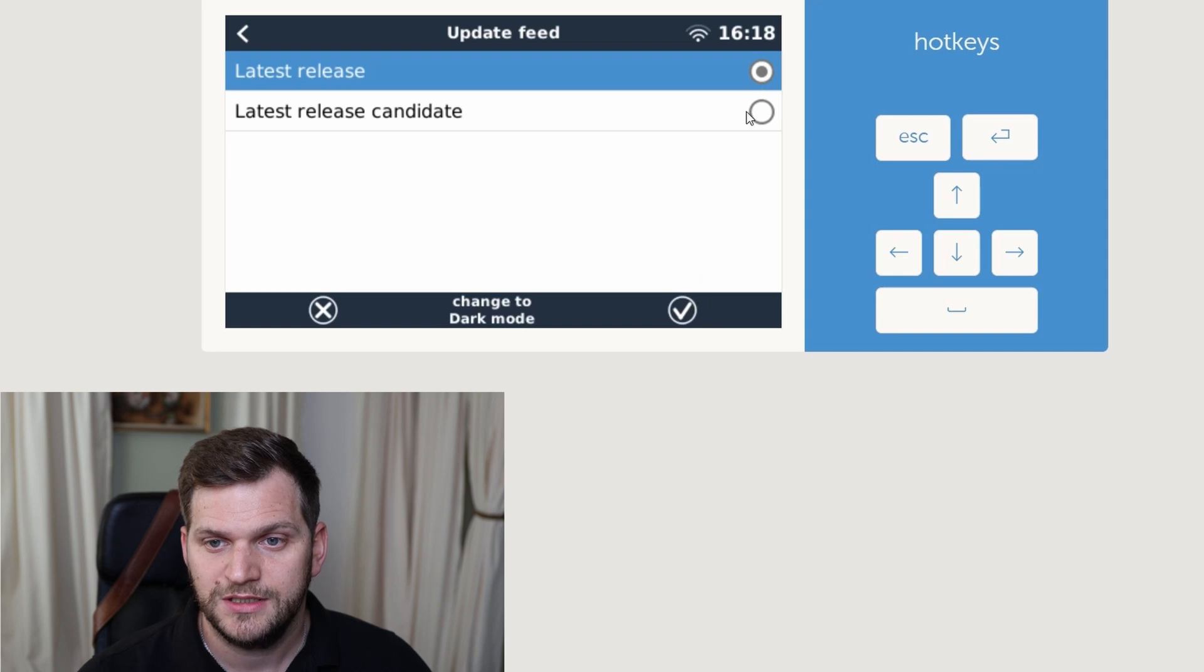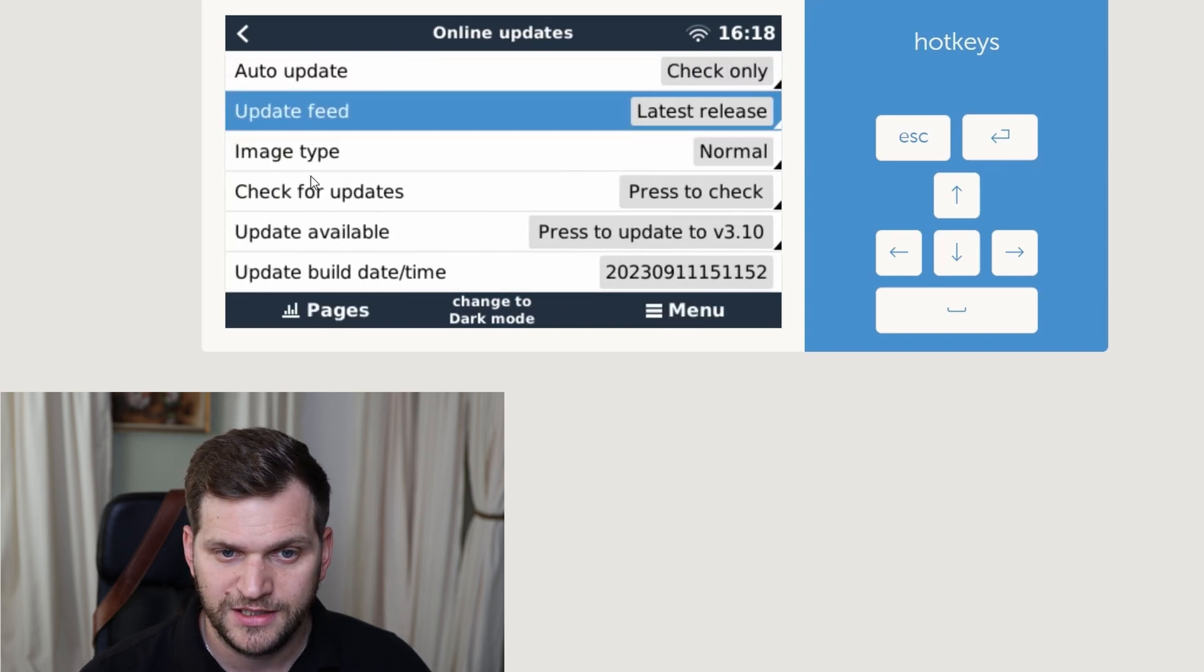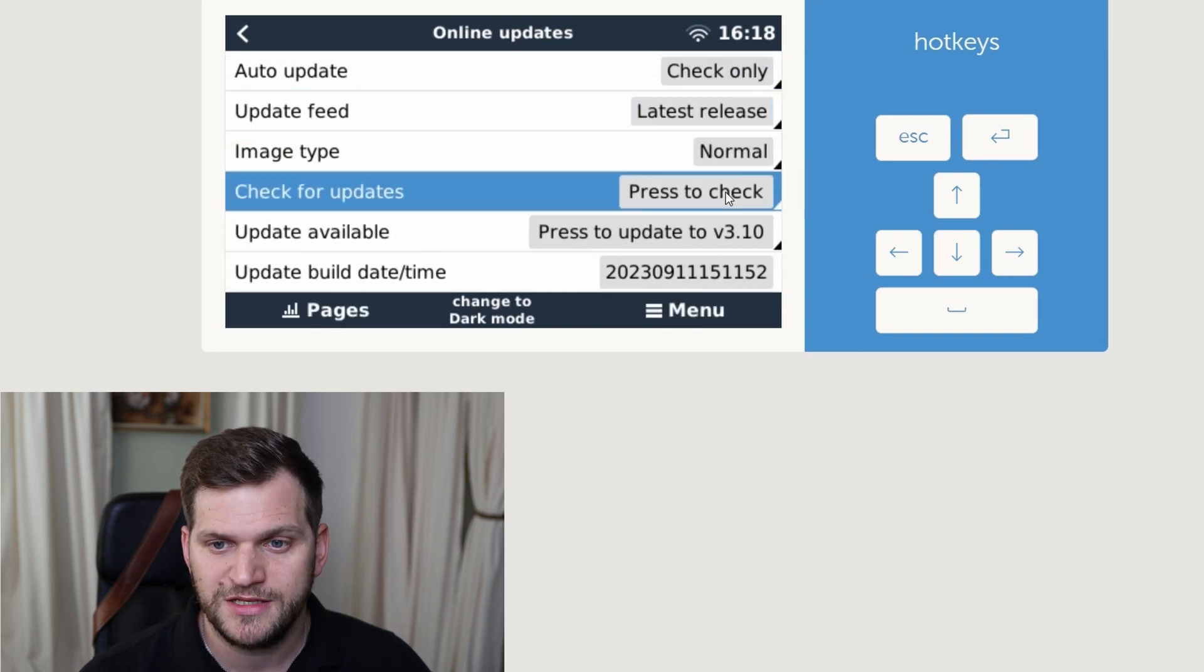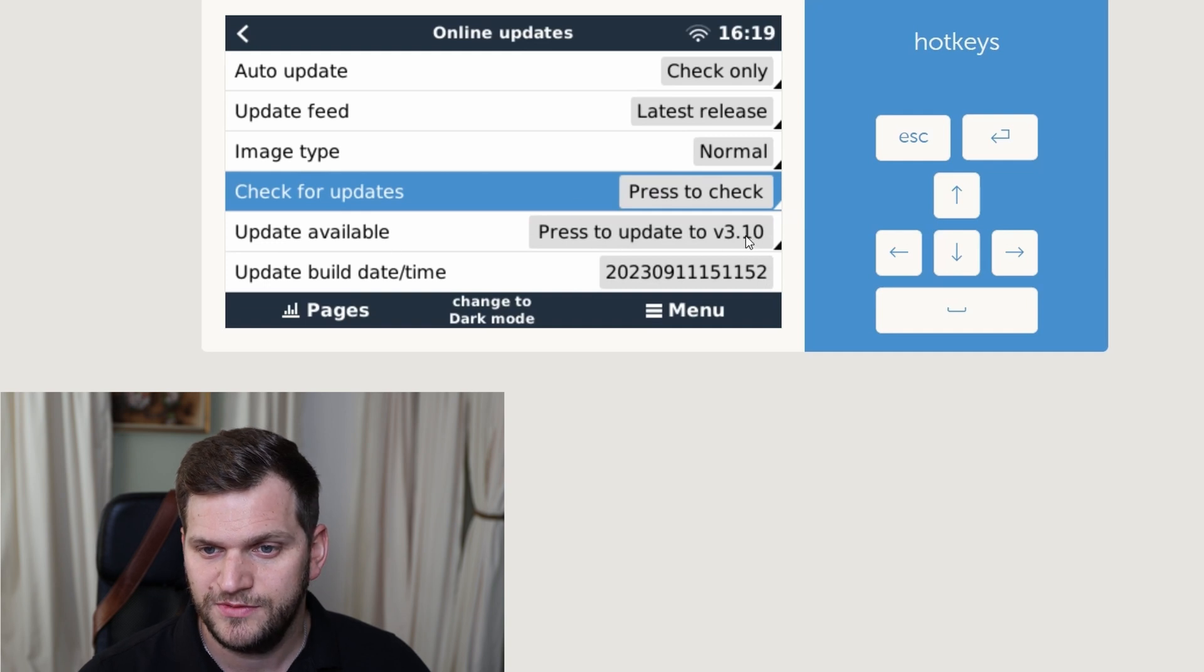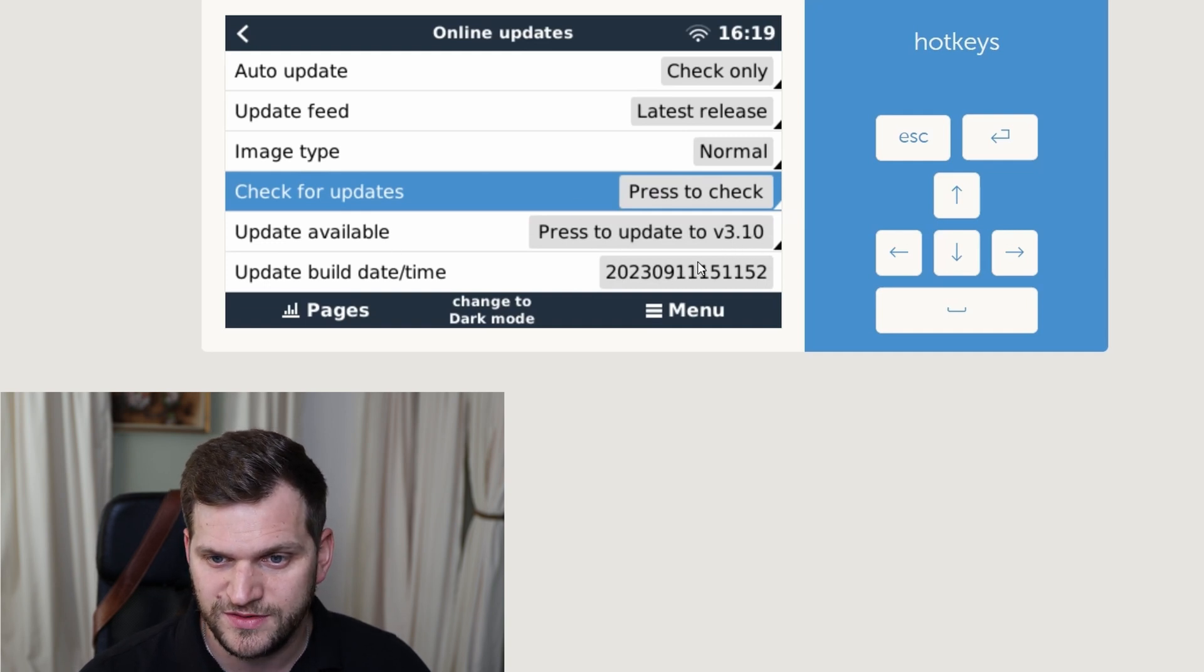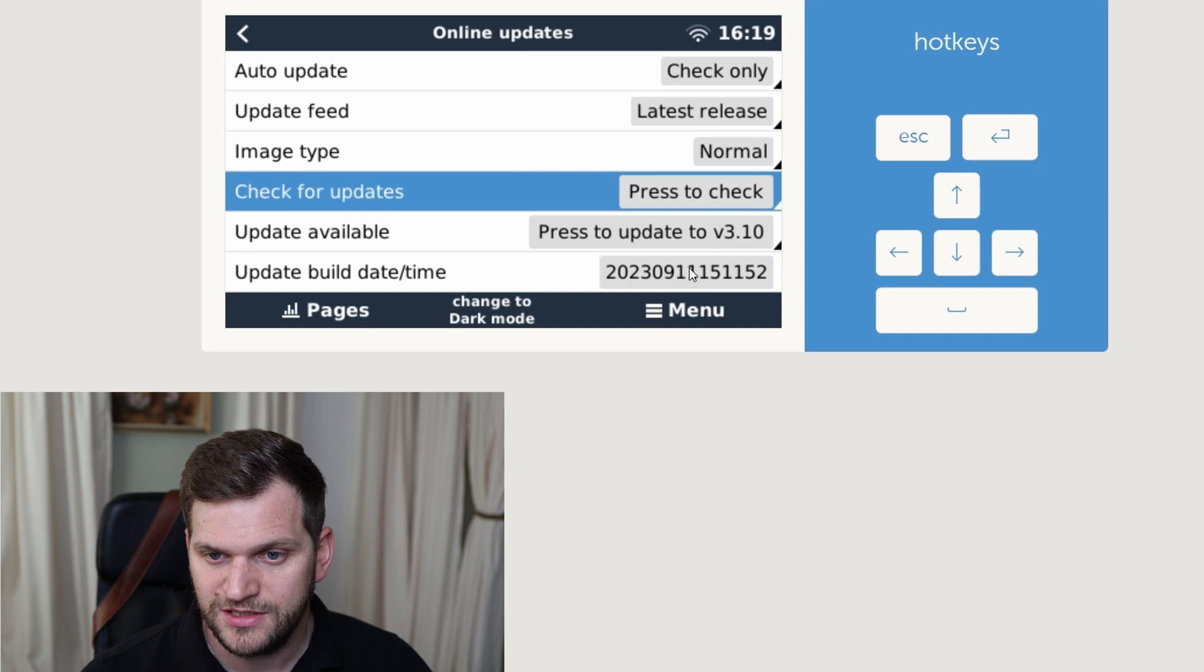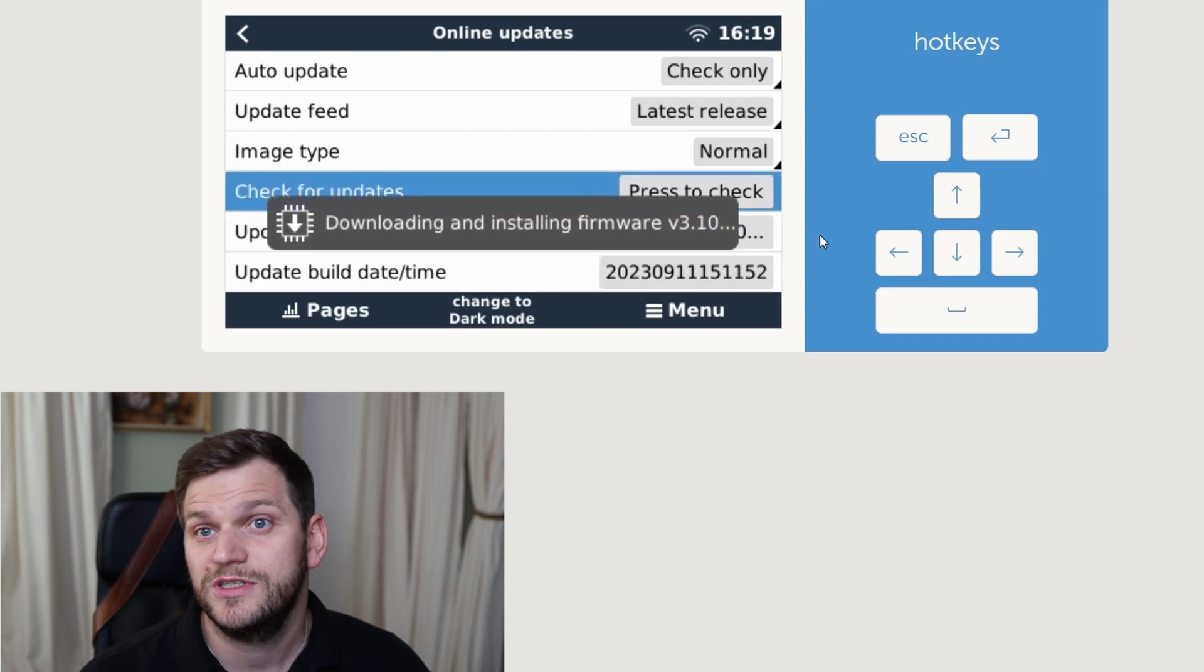Click on here again, and then check for updates. Update available. 3.10. That should be a stable version. All right. Here you can see data as of yesterday. And we'll install it.